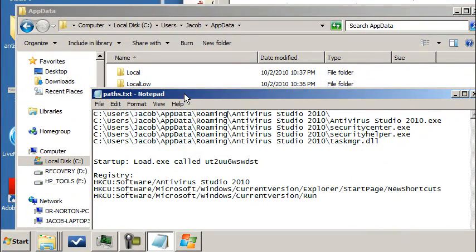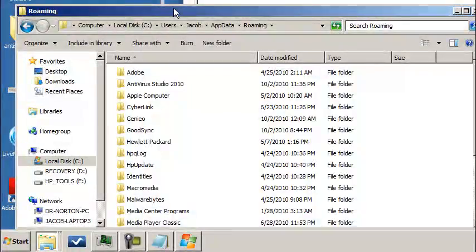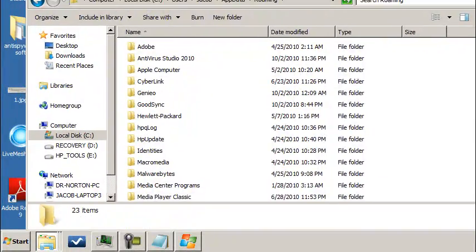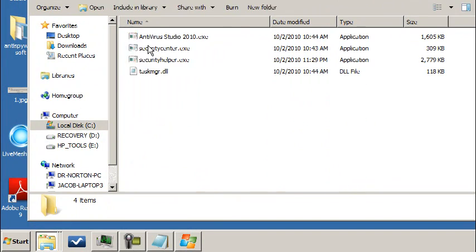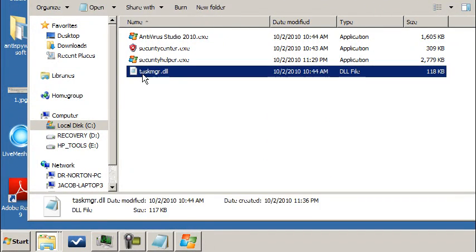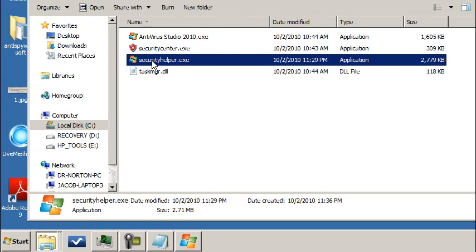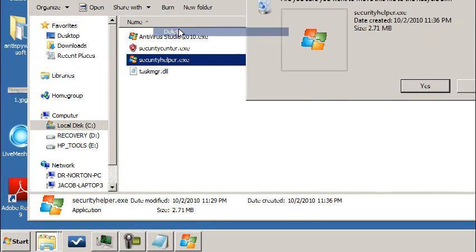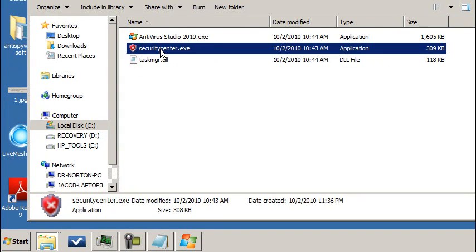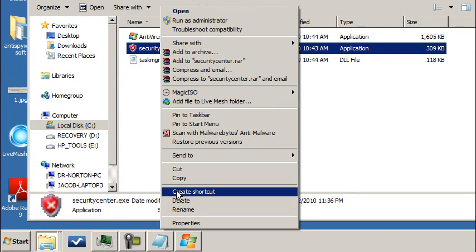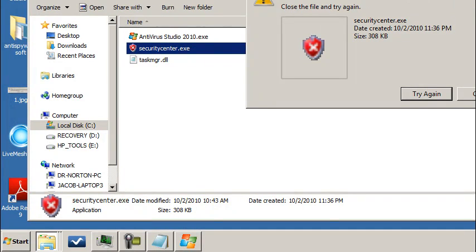We're going to app data roaming, and right there we're going to see the antivirus2010 folder. All of these need to be deleted. Don't delete the task manager DLL just yet. Let me try to delete that. The security helper did delete, these other ones aren't going to. Access denied because the file is currently running.